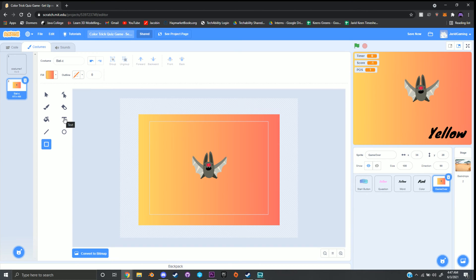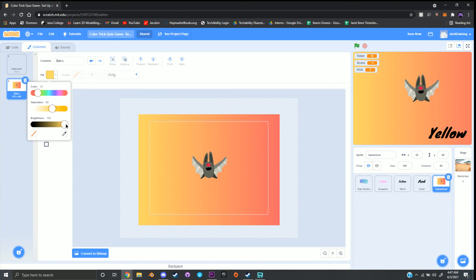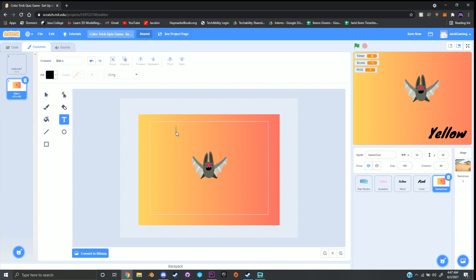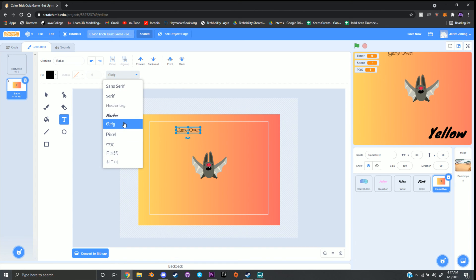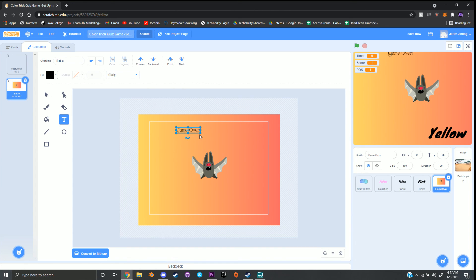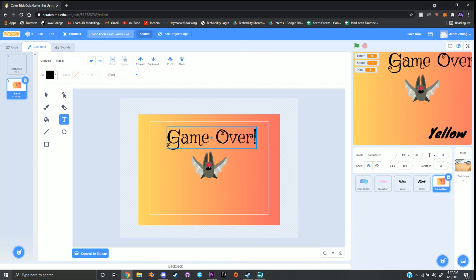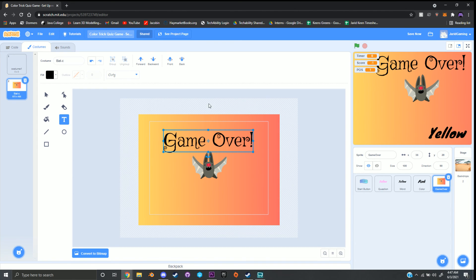Click on T for text, click Fill and change the brightness all the way to zero to make it black, and type Game Over with an exclamation point. I'm using the Curly font — if you want something else, click the drop down and select it. Stretch out your text and position it right above your bat. Make sure you spend some time decorating your game over sprite. That's it for this video — I'll see you in the next one, bye everyone!